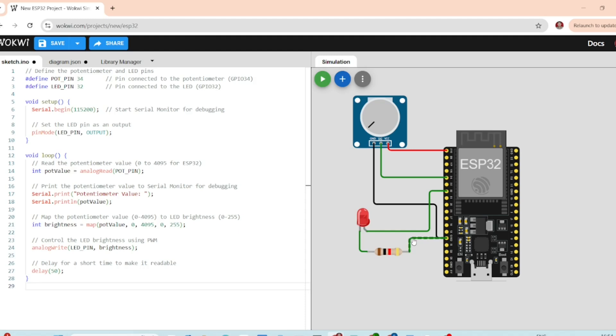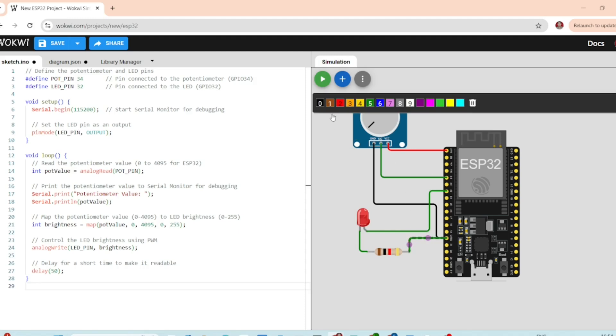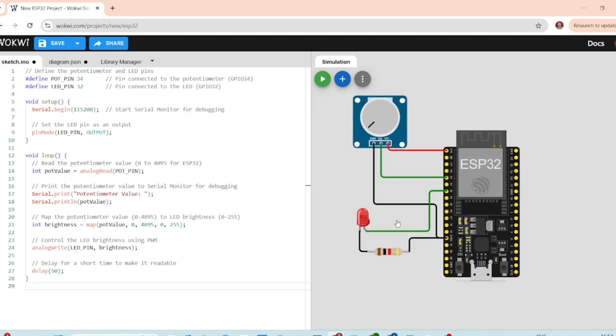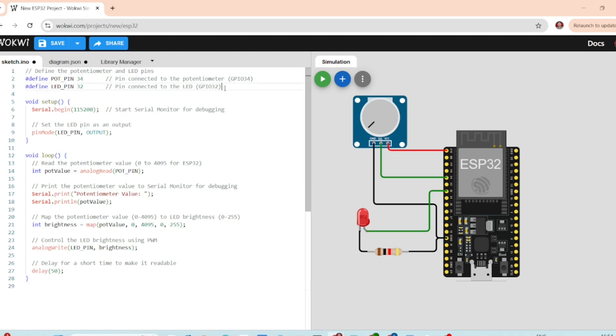Now that we have the basic setup ready, let's move on to the code to make this work. We'll write the code that allows us to control the LED brightness using the potentiometer. We define the pins for the potentiometer and the LED.